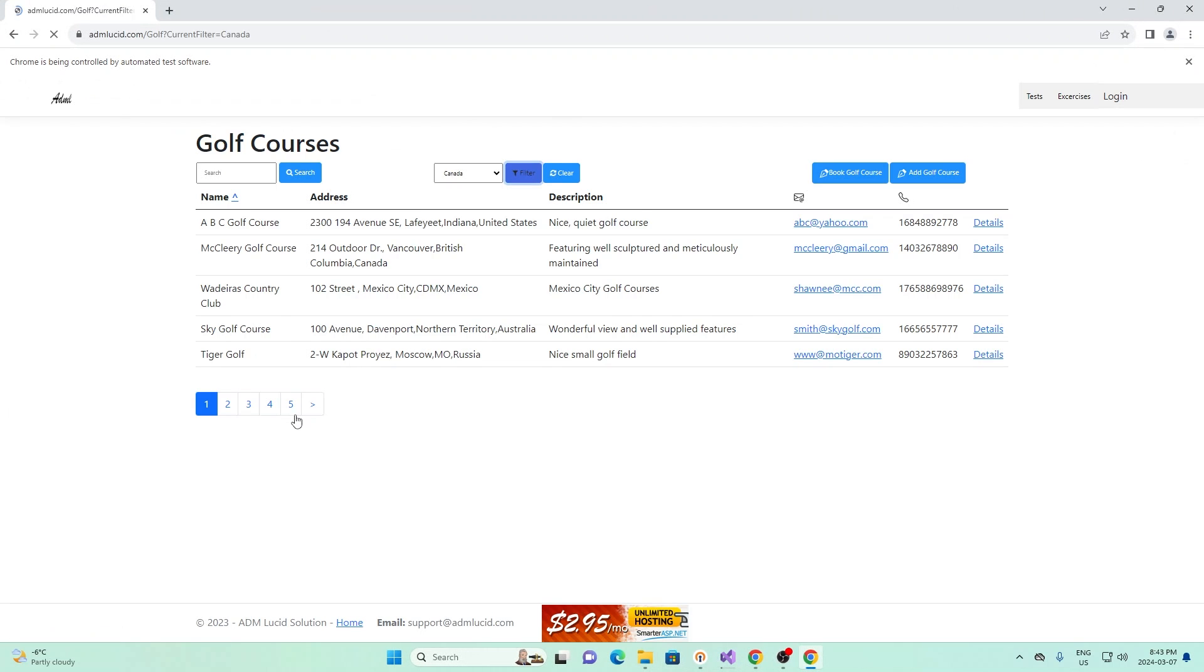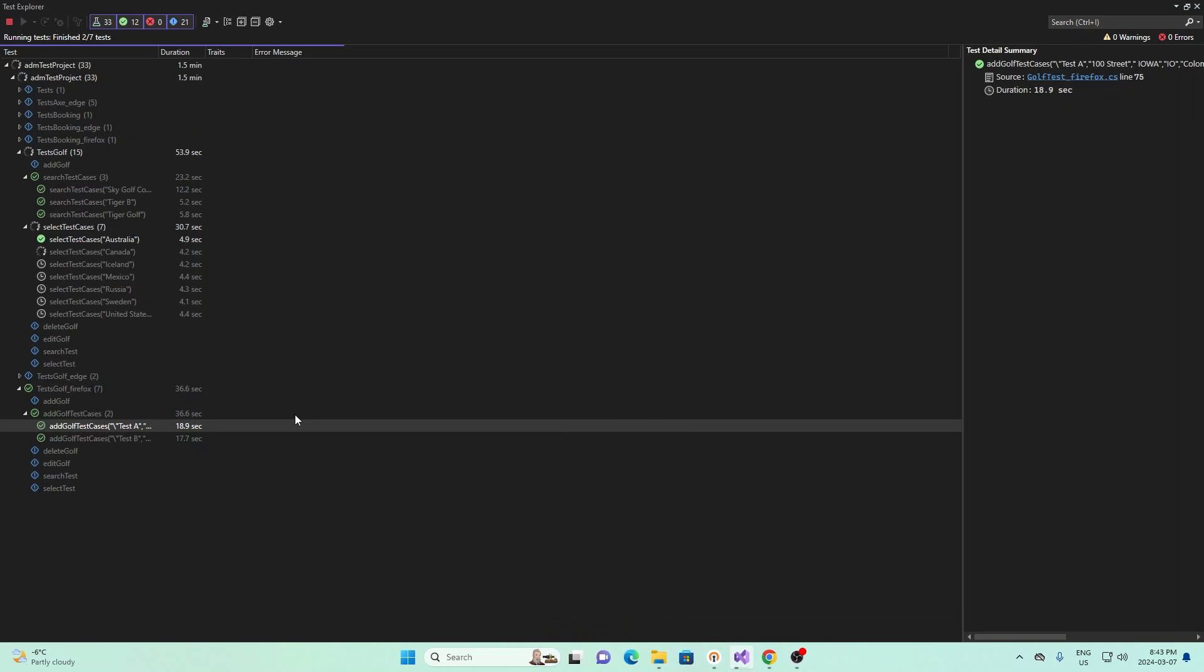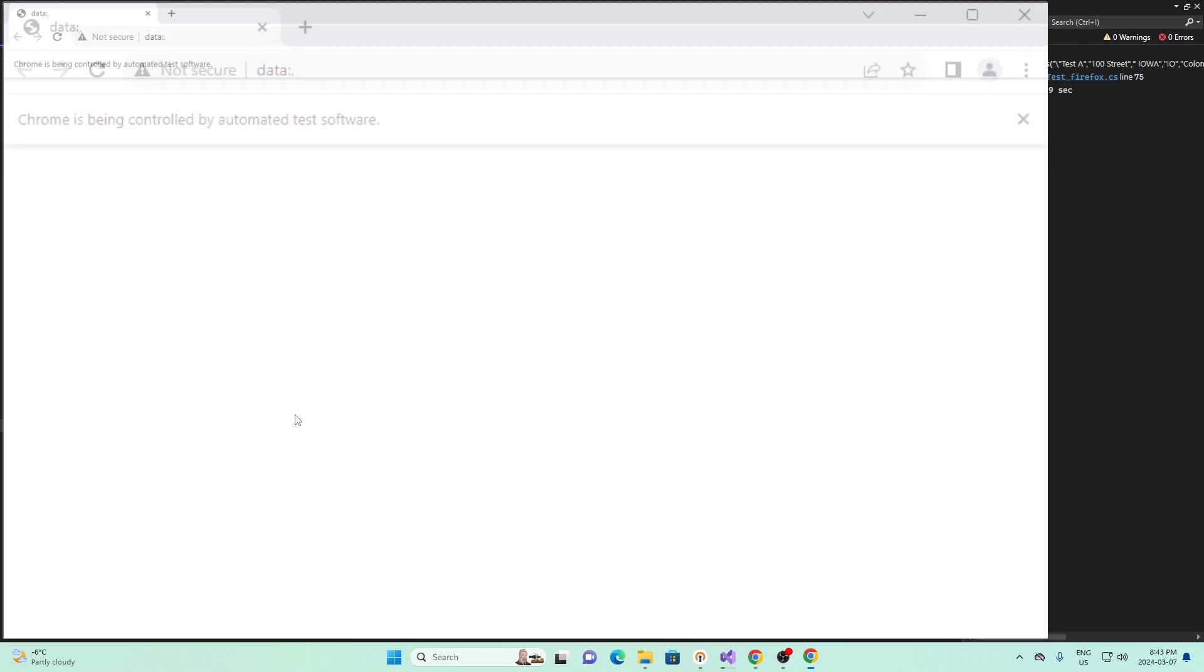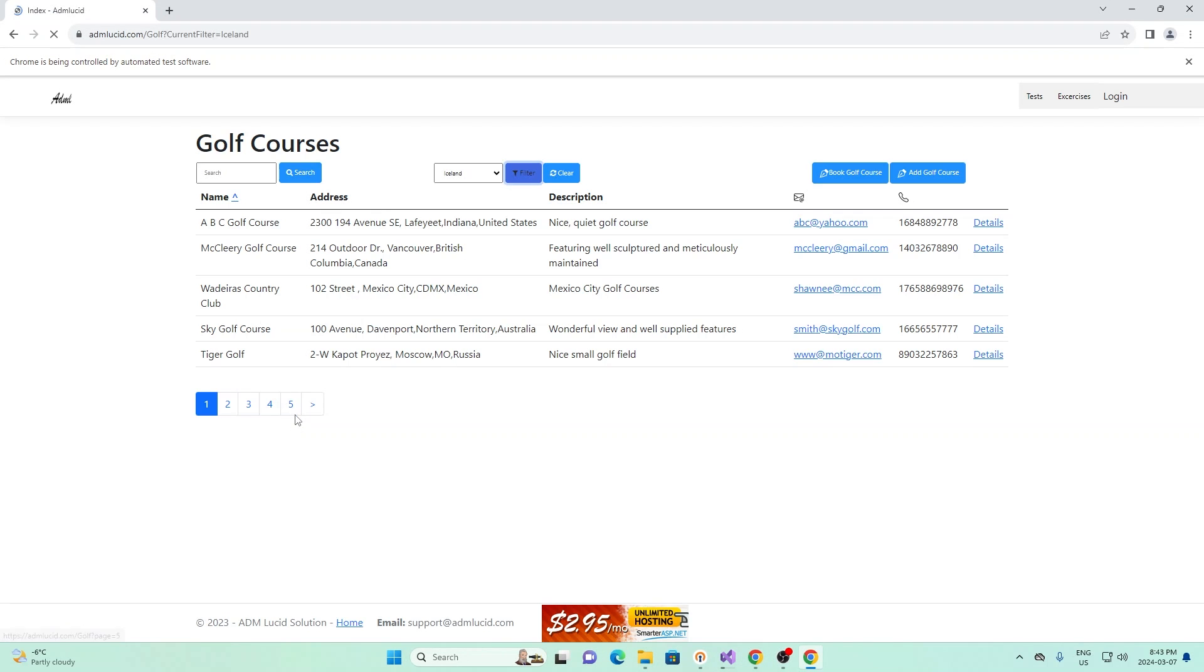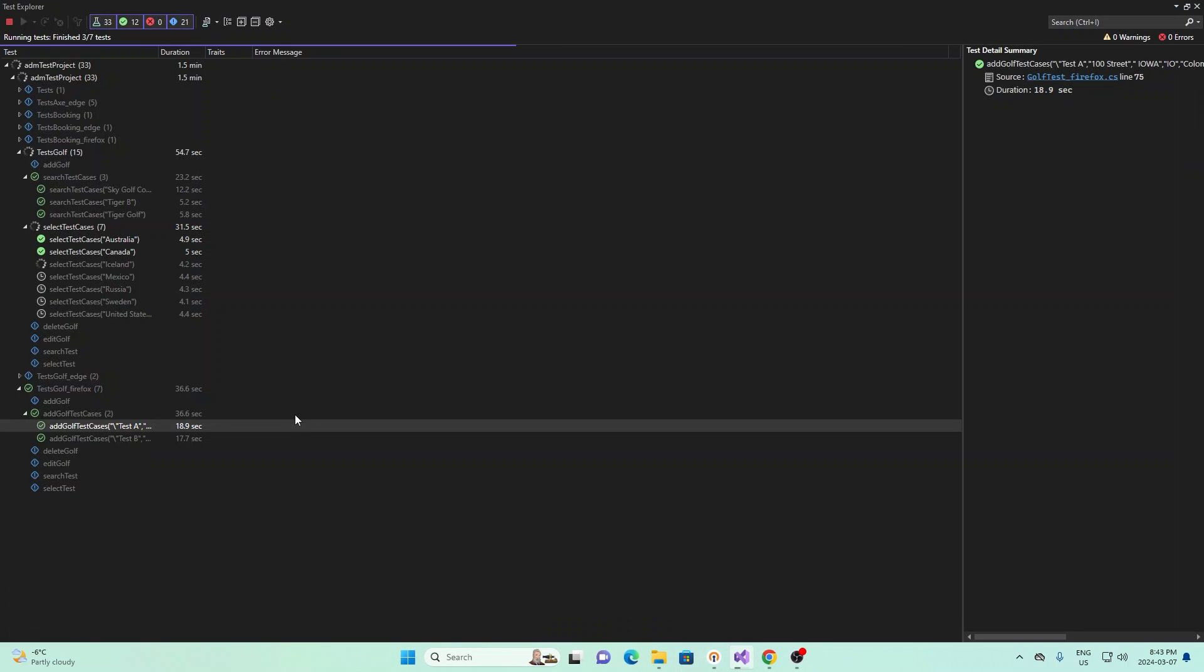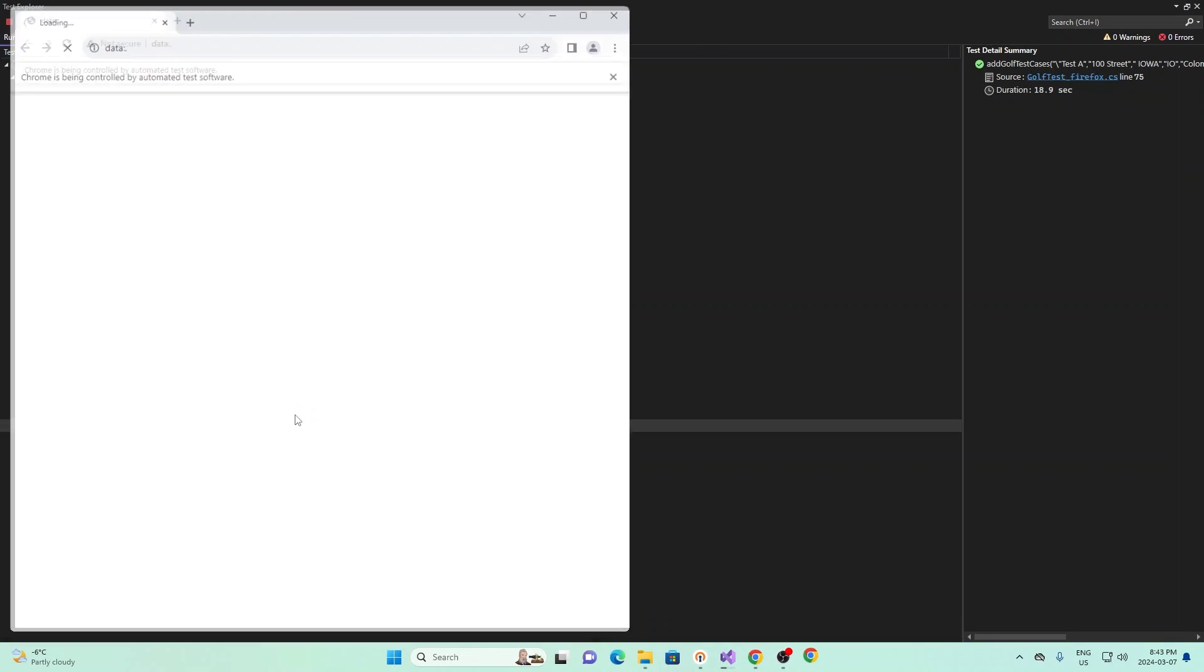So first one was Australia, next it'll filter by Canada, and then it'll filter by Iceland, followed by Mexico, Russia, and so on.